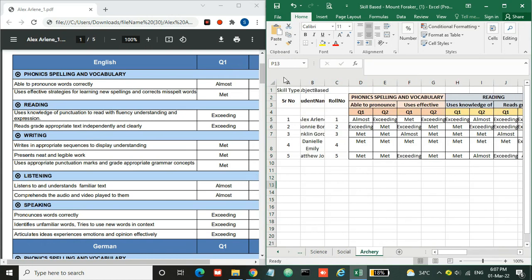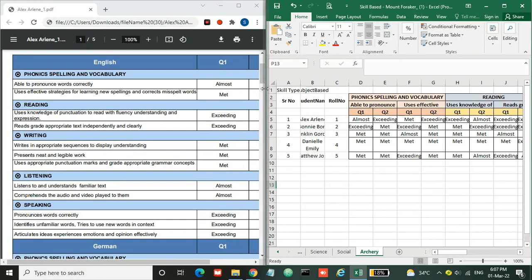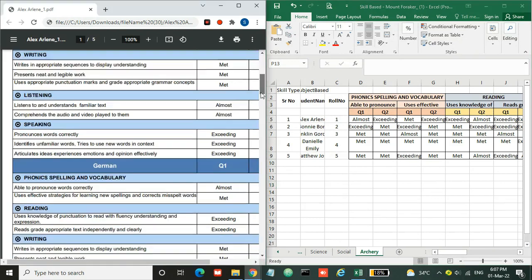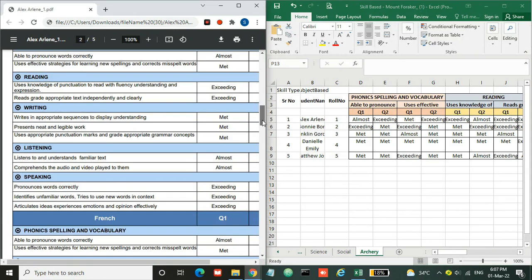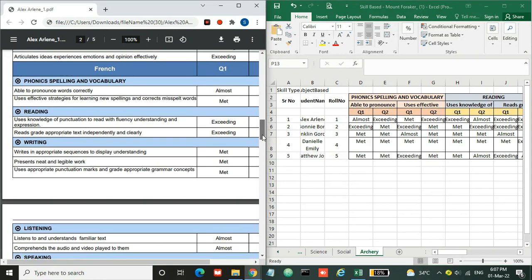This is how we can generate the skill-based report using Excel. Whatever data we enter over here will be printed as it is in the report card.